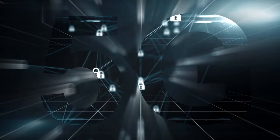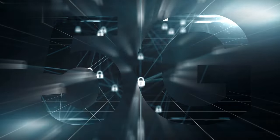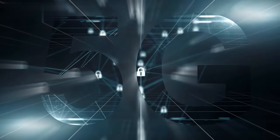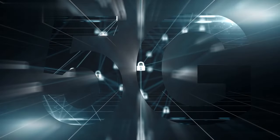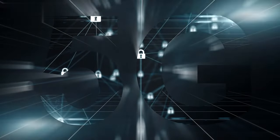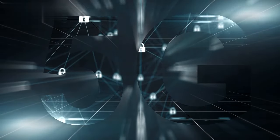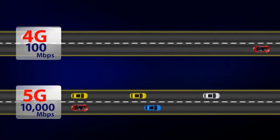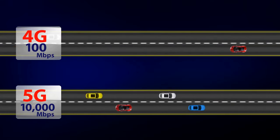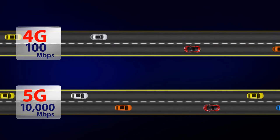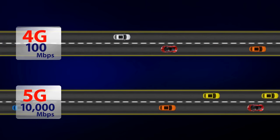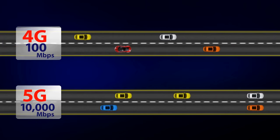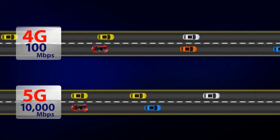Compared to previous generations like 4G LTE, 5G operates on higher frequencies, enabling it to transmit data at astounding speeds. While 4G was capable of delivering peak download speeds of up to 100 megabits per second, 5G has the potential to reach speeds of several gigabits per second.